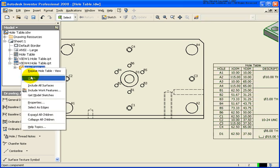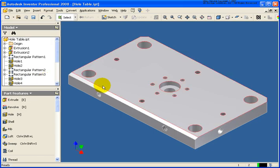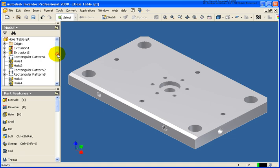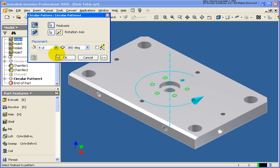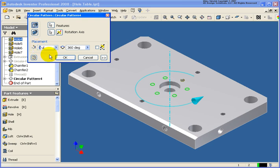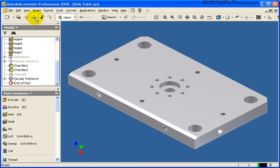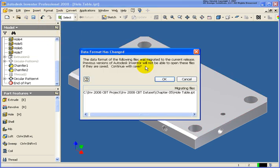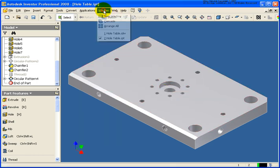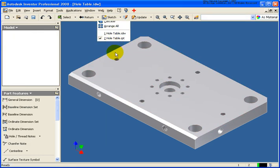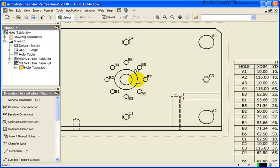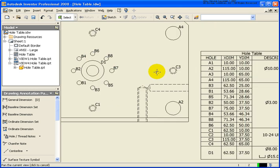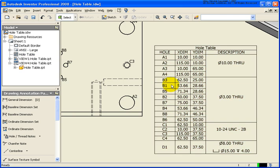And let's make a change to the circular pattern. And let's change that from 6 to 8. So we'll go ahead and save that file. And then let's go back to the drawing file. And you'll see that the hole types have been updated and the hole table itself has also been updated.